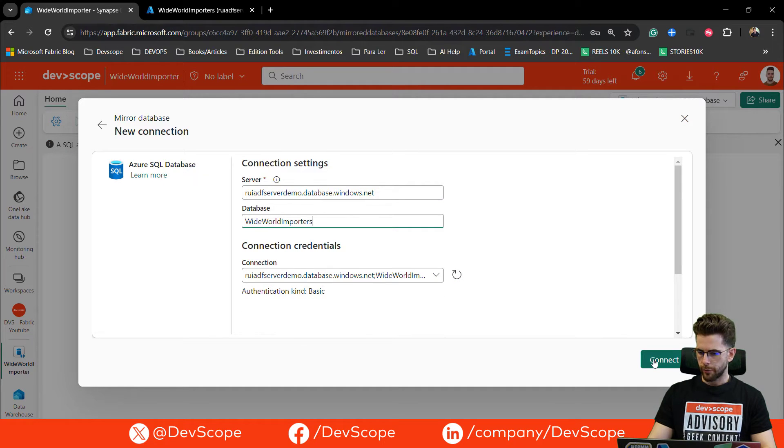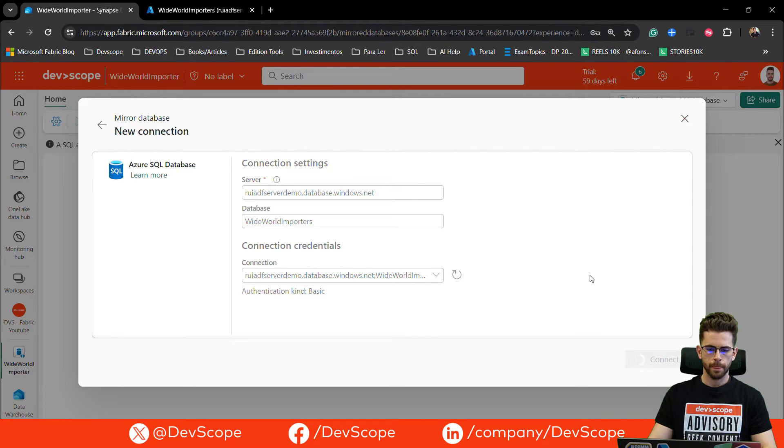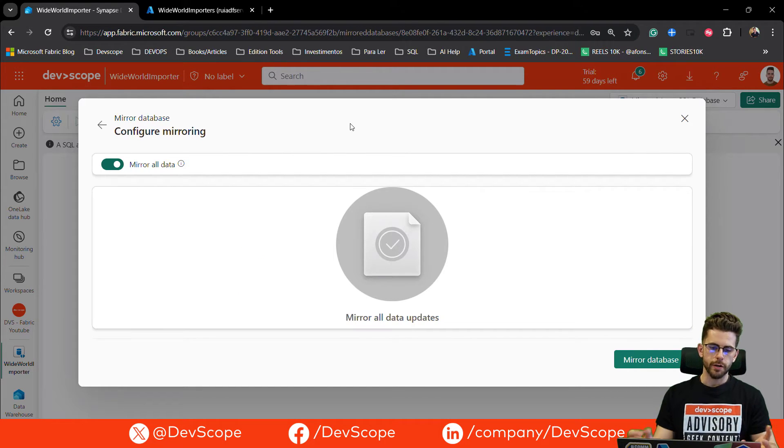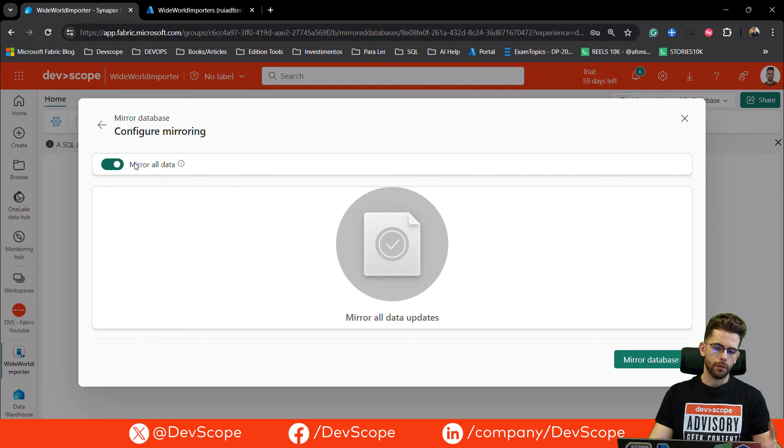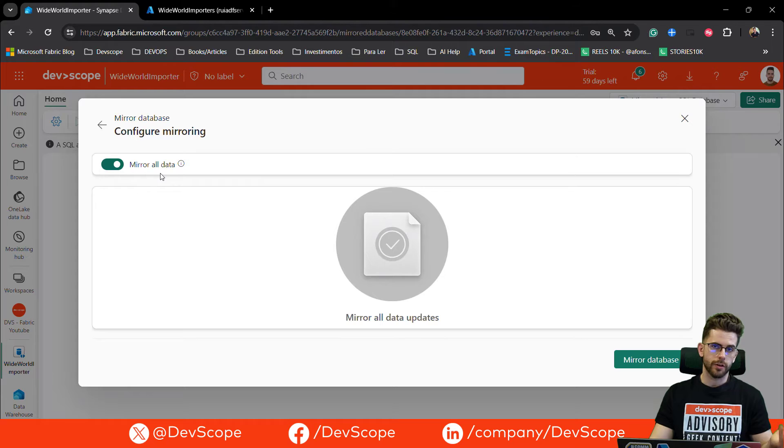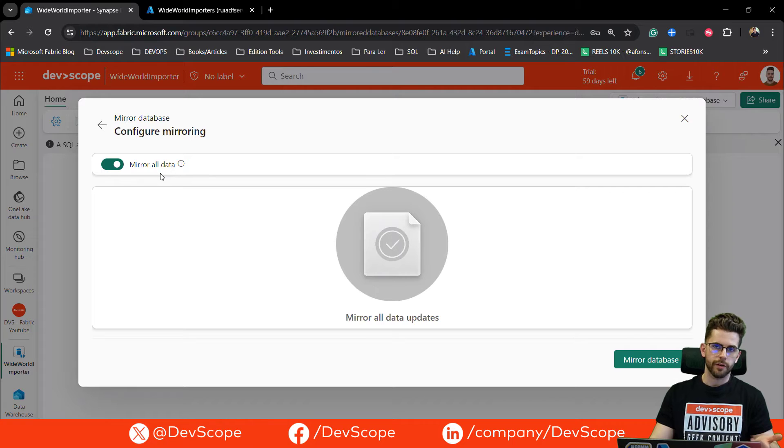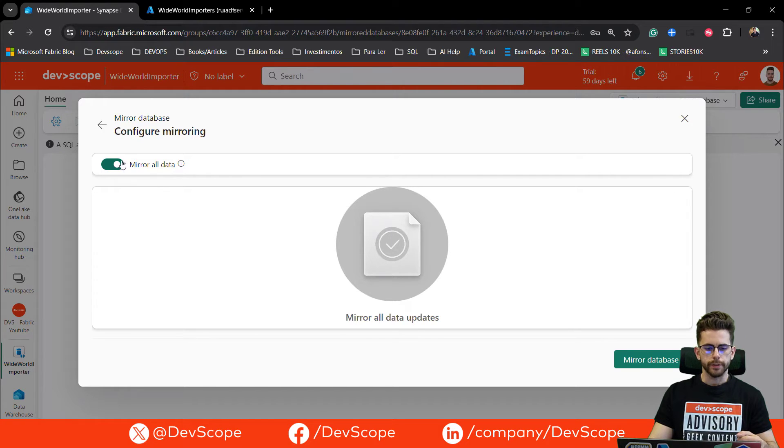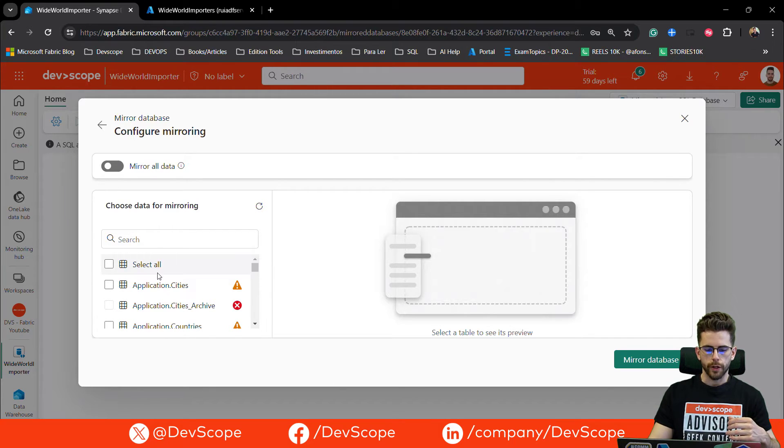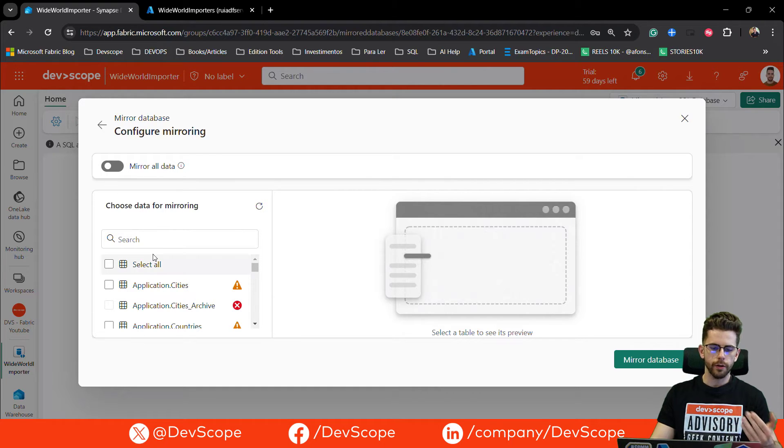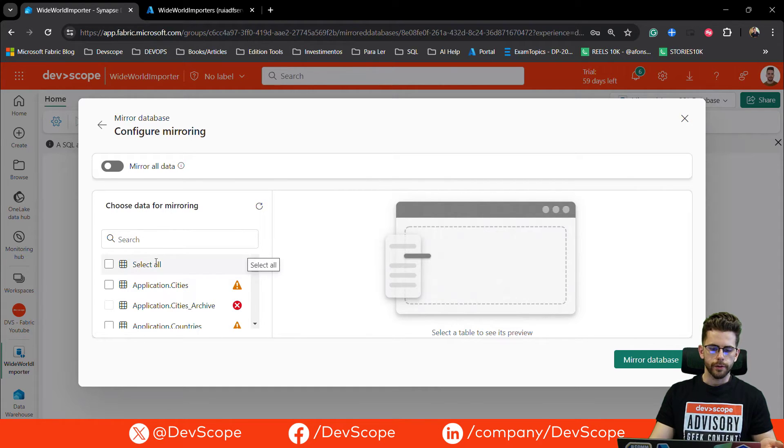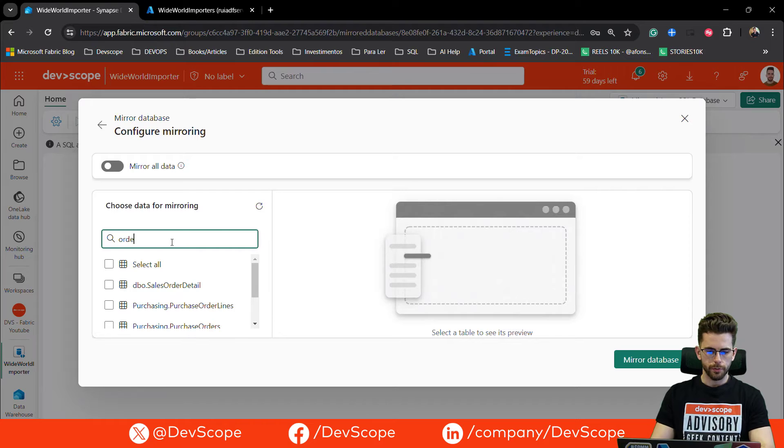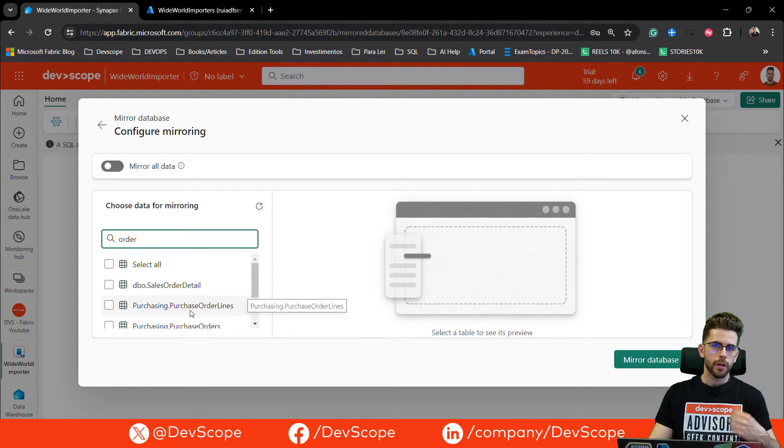I got everything I need to establish a new connection. Now I'm presented with this screen where I have a toggle on mirror all data so I can mirror everything that I have as a table, as an object in my database on Azure SQL server to my Fabric environment. The thing is, I may want to take a look and see and select specific tables that I want to bring on. As you can see, if I untoggle this mirror all data, I will get available a list of all the tables that I have in my database. I can search for those tables and I can select which tables I want to mirror.